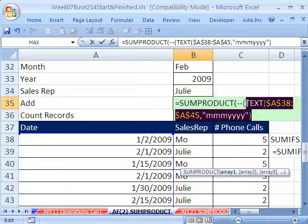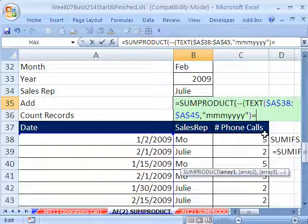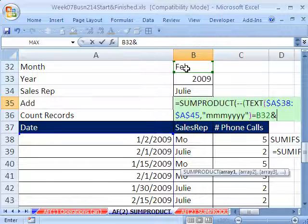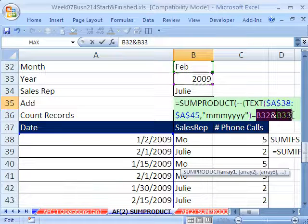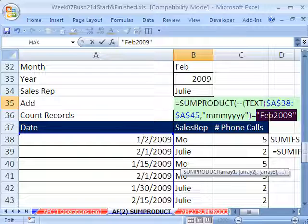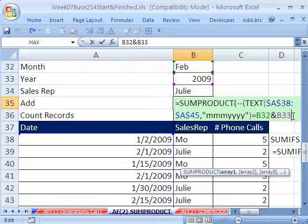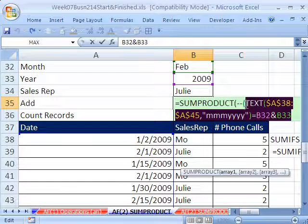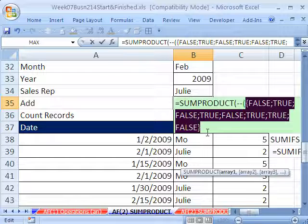Now we need to ask: are any of those text values equal to our criteria? We click on the February cell, type an ampersand (Shift+7 — the join symbol), and then click the year cell. Highlighting just that portion and hitting F9 shows it takes the two criteria from two cells and joins them into one criterion. Then highlighting up to the text comparison and hitting F9 gives us an array of false, true, false, true, false, true, true, false.